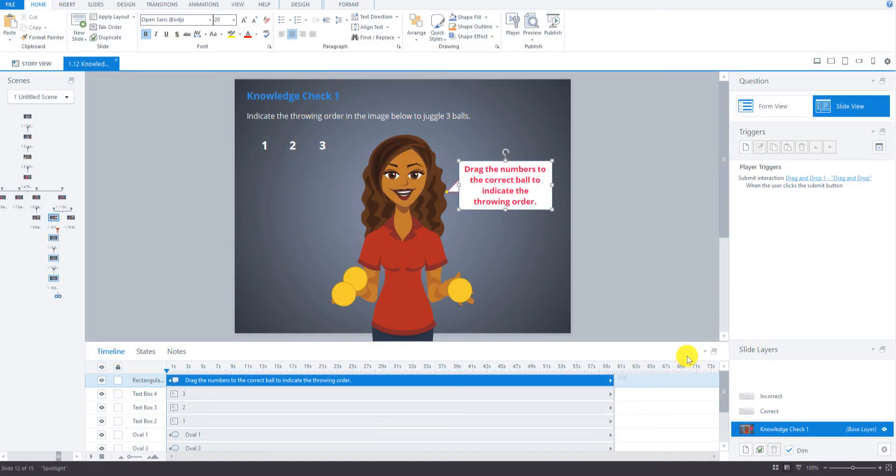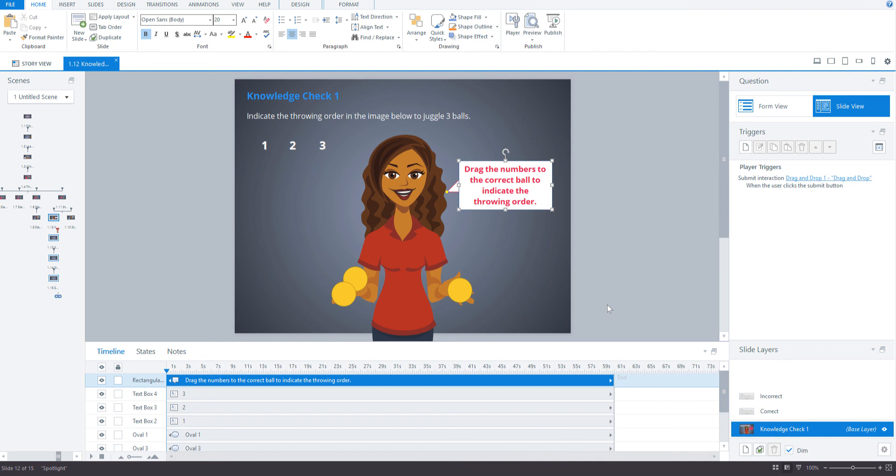So that's about it for the main screen for Knowledge Check 1. In our next video, we will set the drag items, drop targets, and configure the correct, incorrect, and try again slide layers.